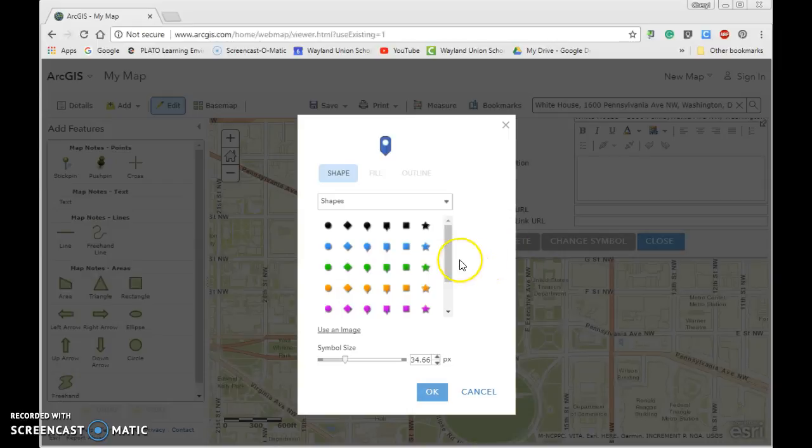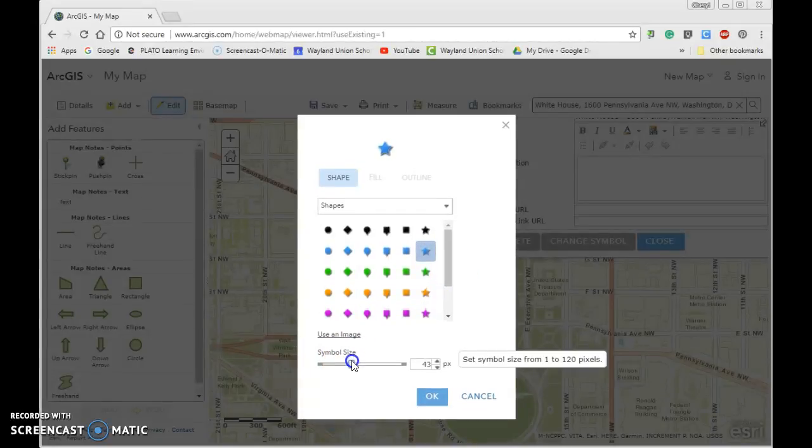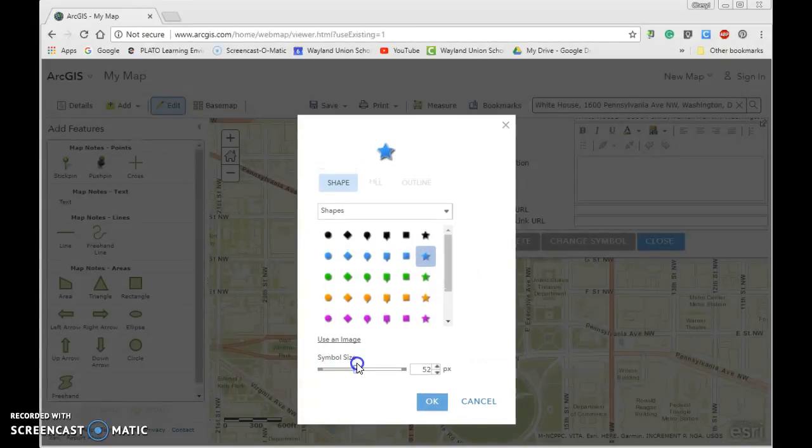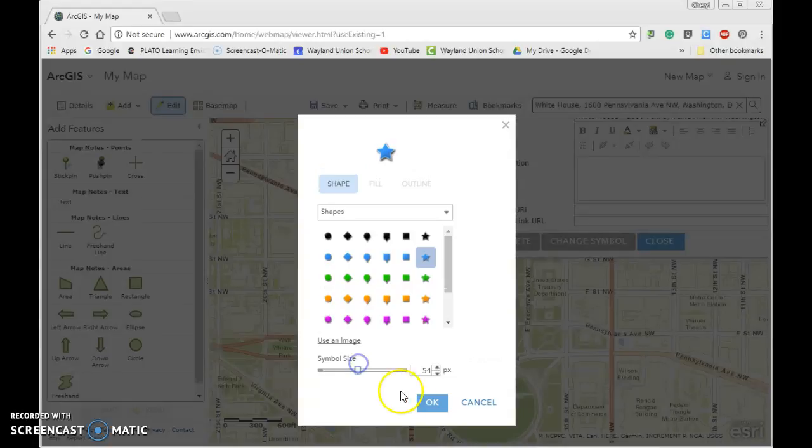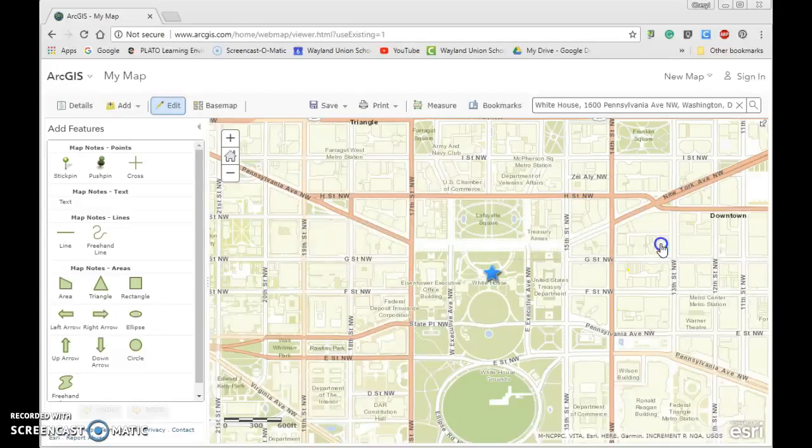Let's say because it is the White House, I am going to go ahead and make it a blue star. I can even change the size of it a little bit if I wanted it a little bit larger. And just click OK. And then I can close it from here.